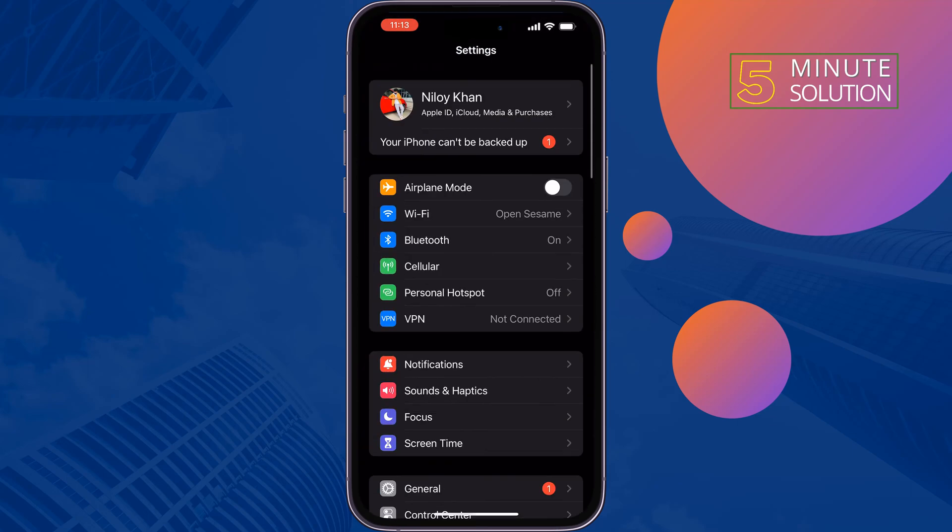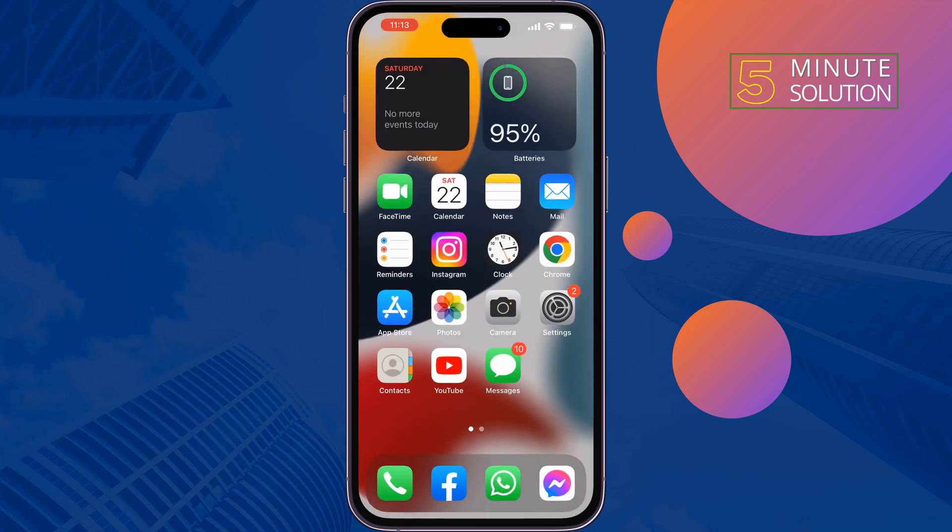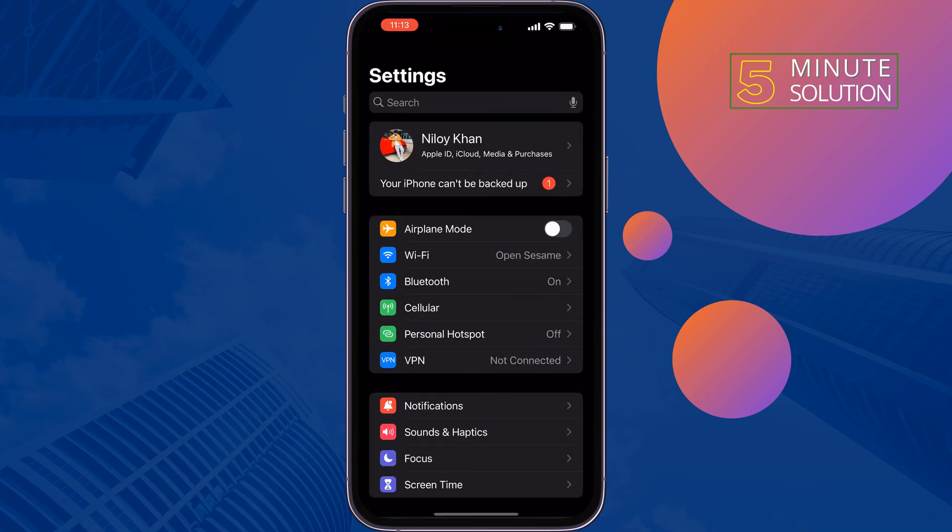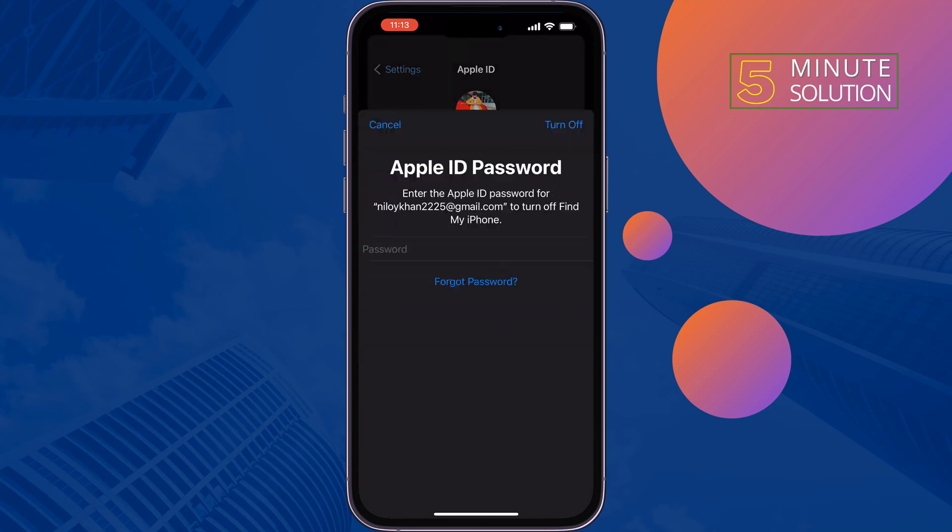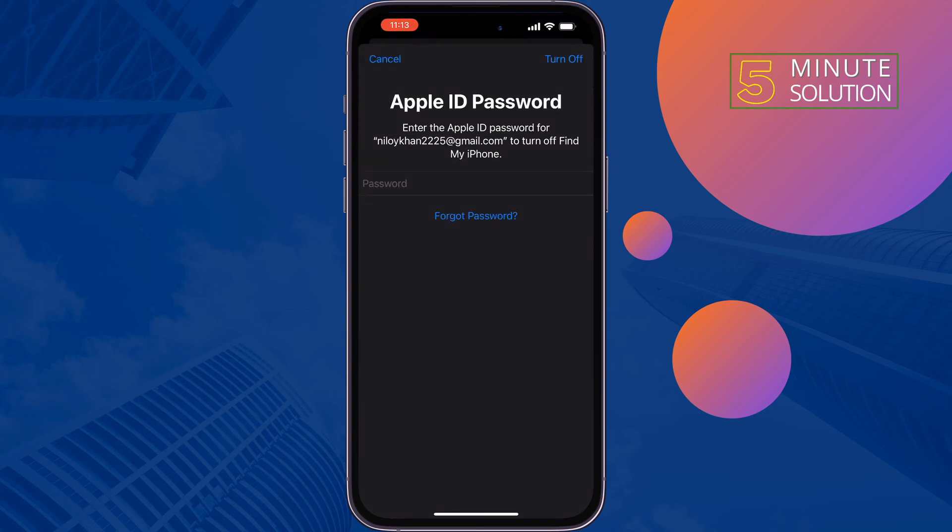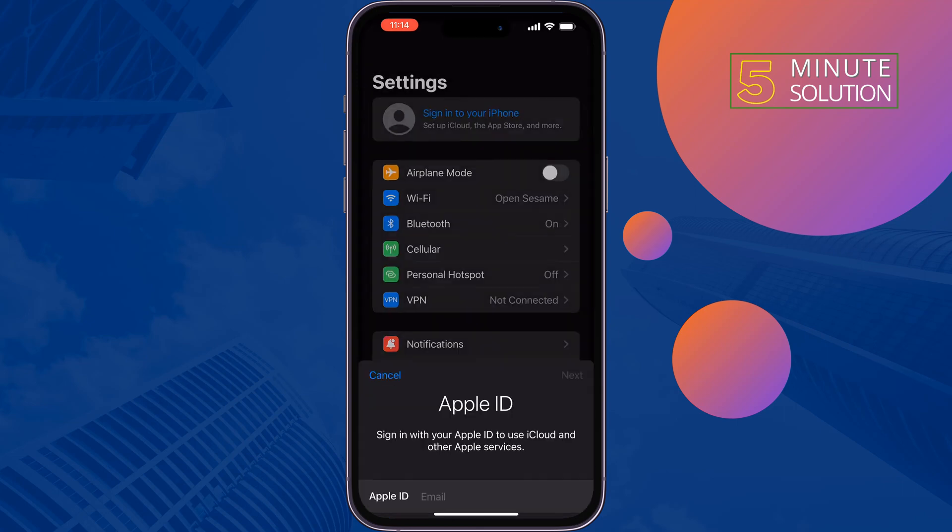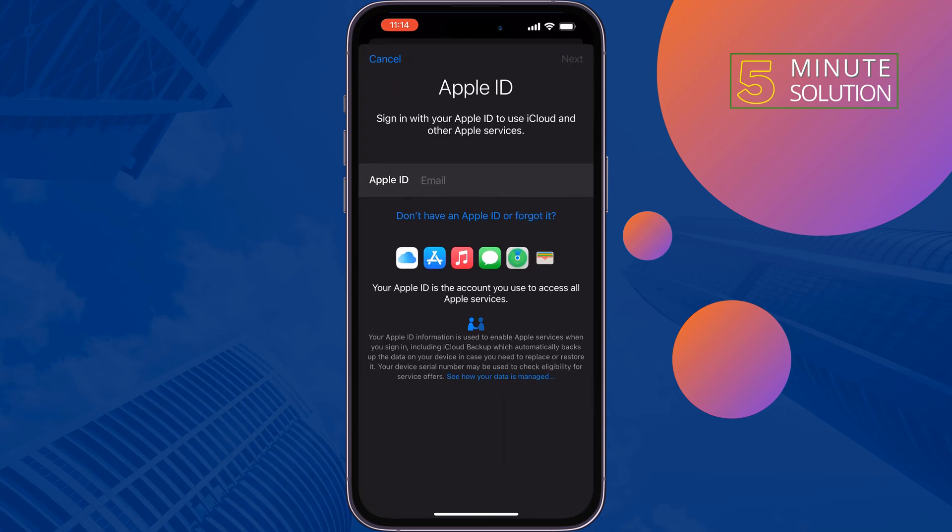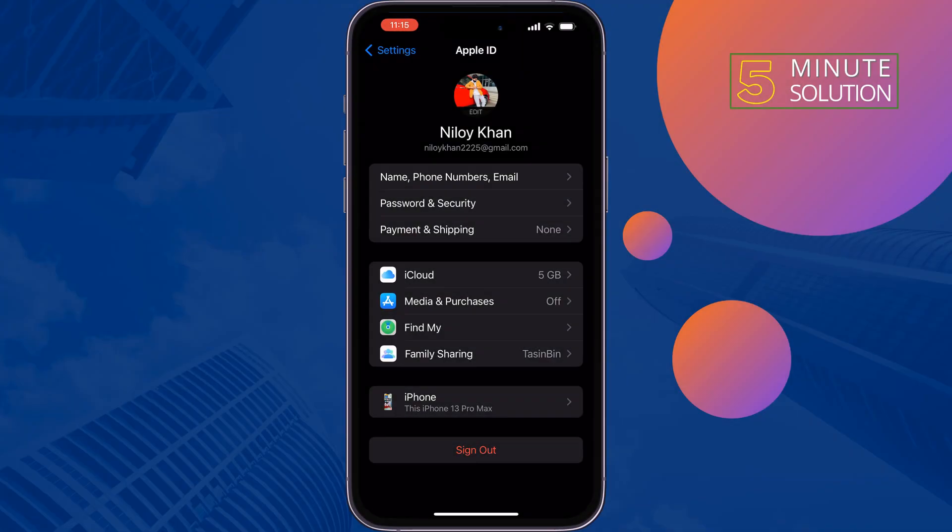The third solution is log out of Apple ID and log back in. Open your Settings, tap on your name, tap on Sign Out to turn off your Apple ID. Enter your Apple ID password and tap on Turn Off. Once you have signed out from your Apple ID, sign back in. Once done, check the issue.